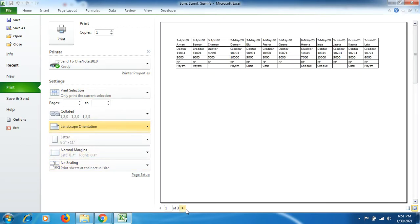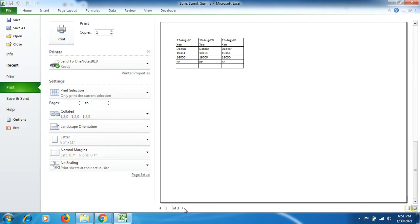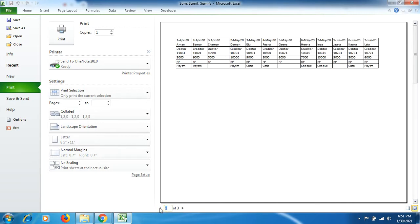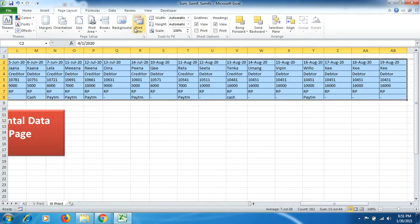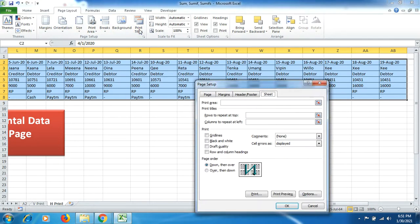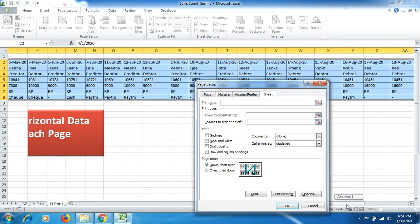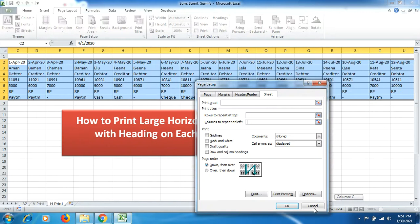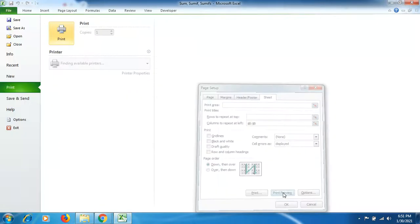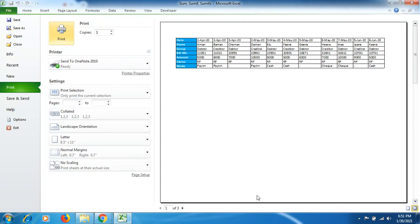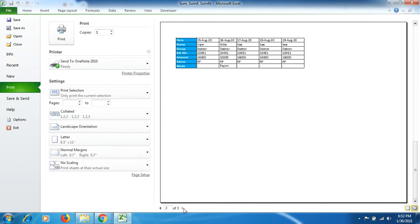Now you can see there are three pages where data has been mentioned, but no heading. So we will be going to click on Page Layout, then go to Print Titles. This time you can see columns to repeat at left. So click here.